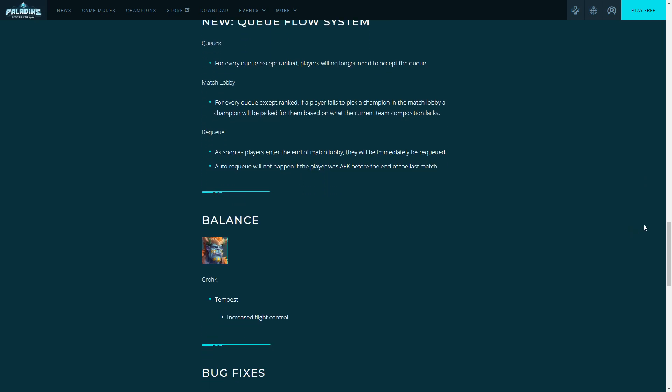Moving on to the next part: balance. There's only one balance change and it's quality of life. Ruckus' ultimate finally has increased flight control. He needed that since he came out. I believe they did it in a hot fix but they announced it in the patch. I think it was already in the game but we're gonna have to test Ruckus and see.